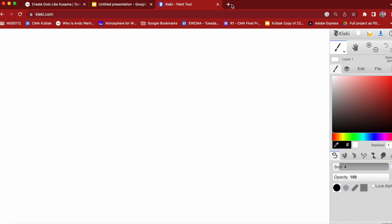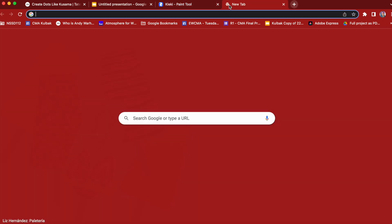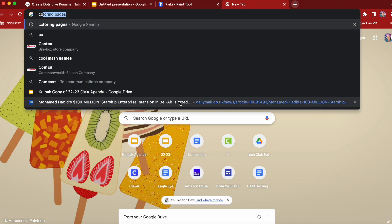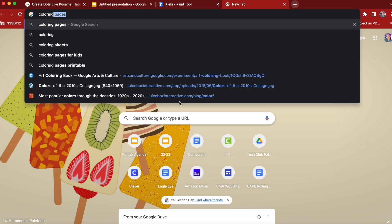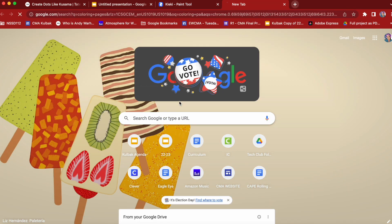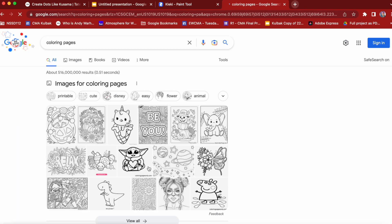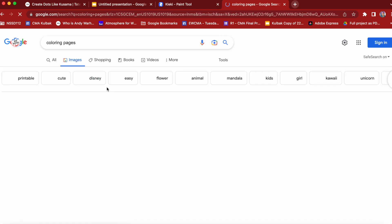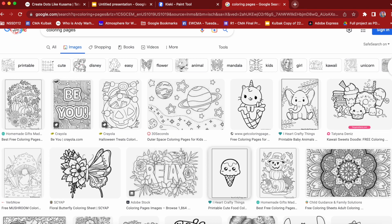This is how to do the Kusama project on Kleki. Step one: